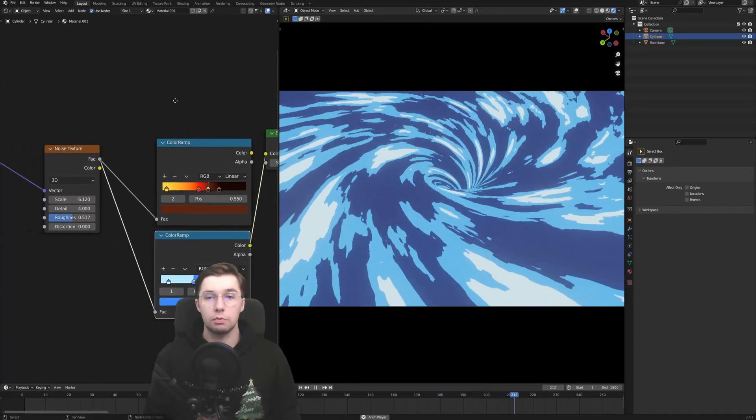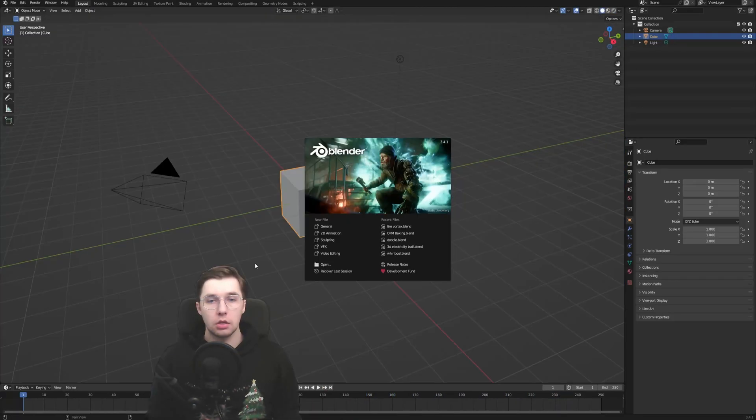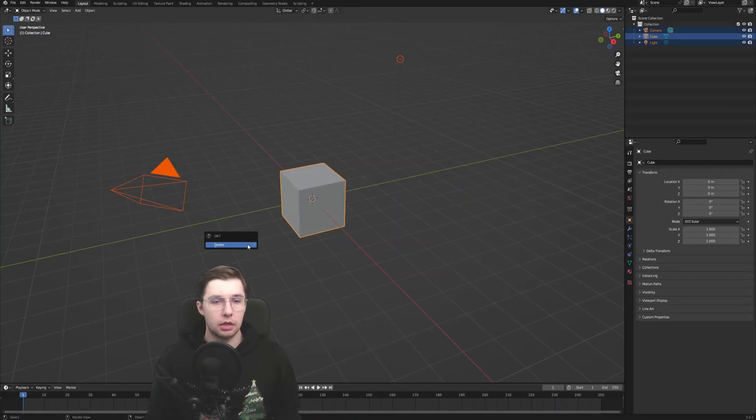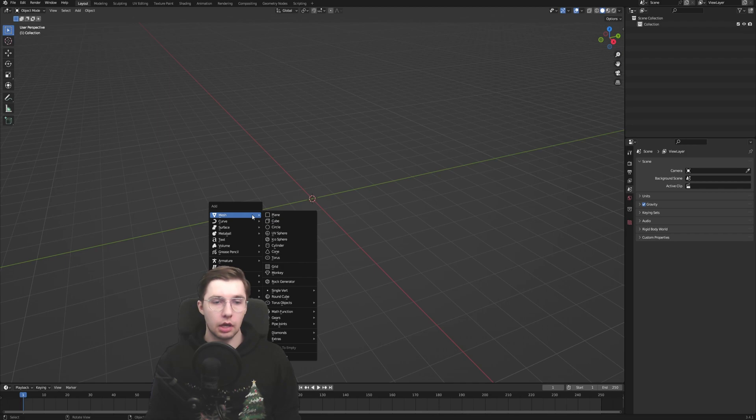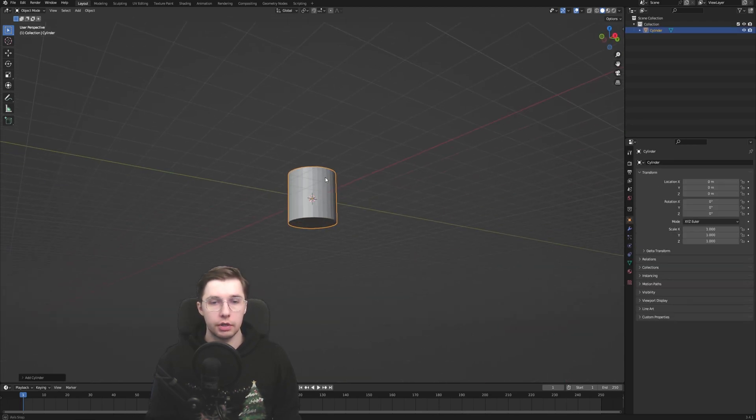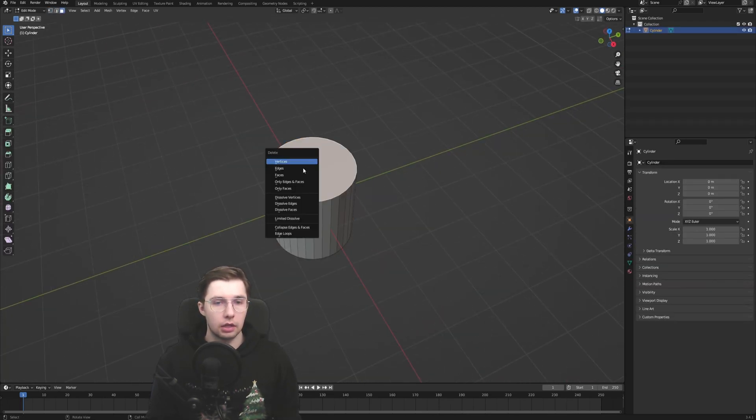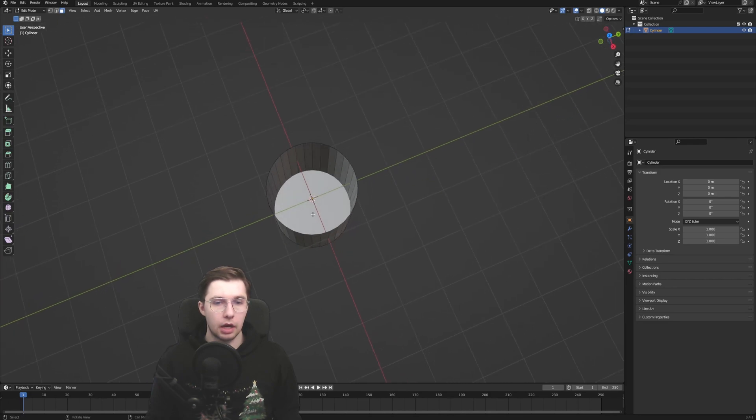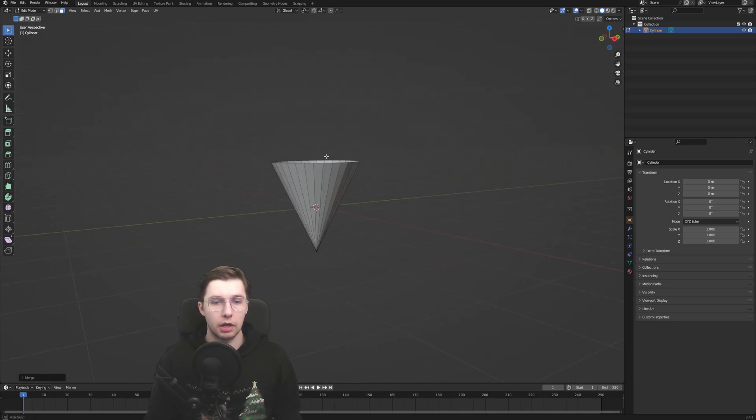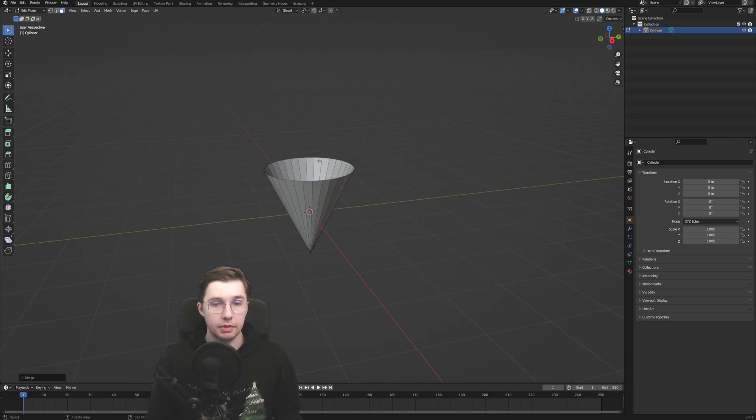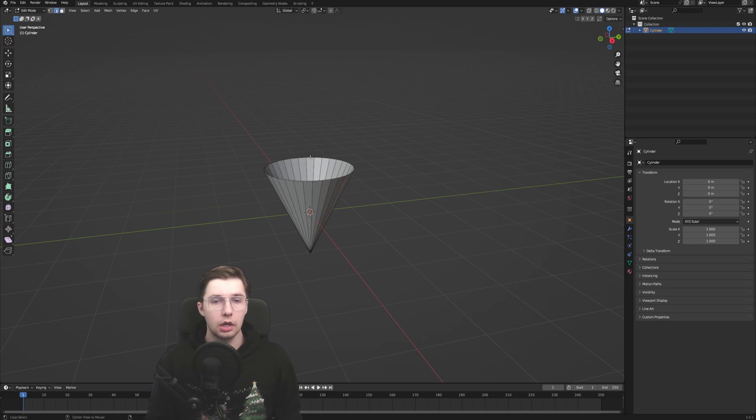So we open Blender, delete everything as usual, and then we add a mesh cylinder to our scene. Now let's delete the top cap and the bottom cap. Click M to collapse it, so that we have this upside down cone.